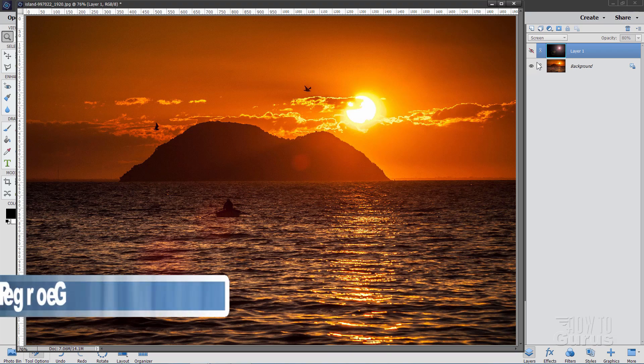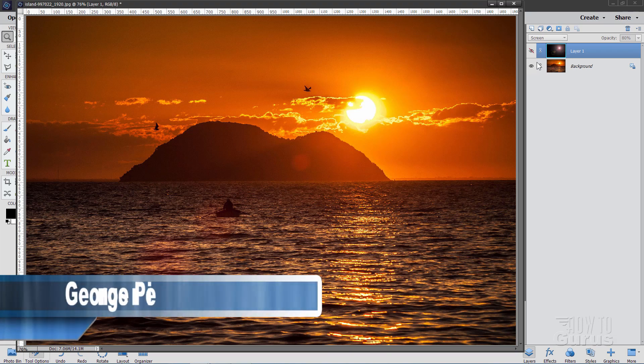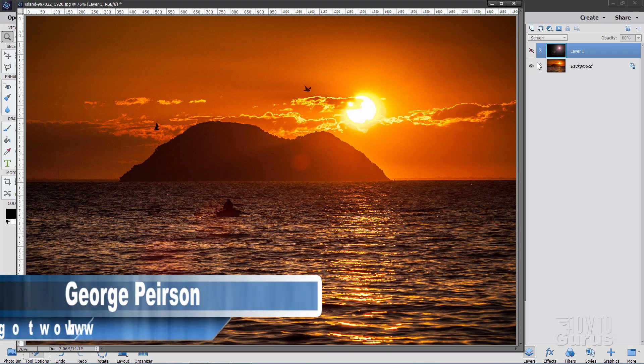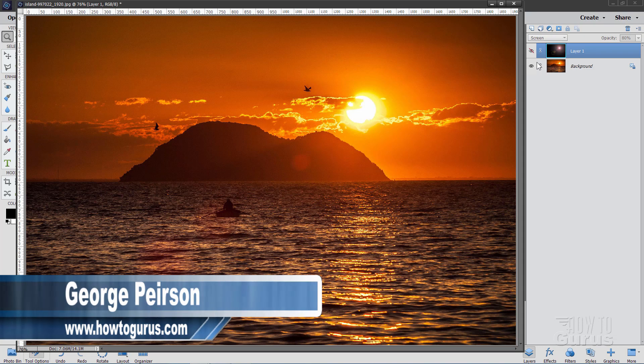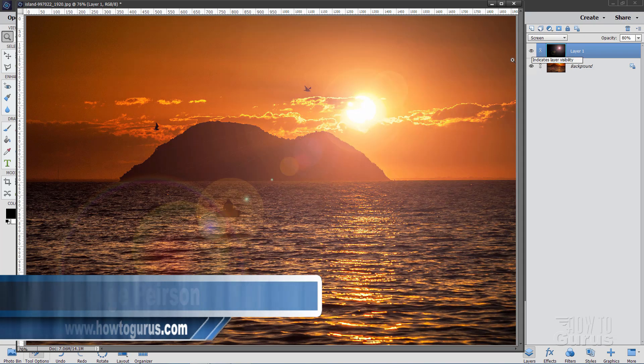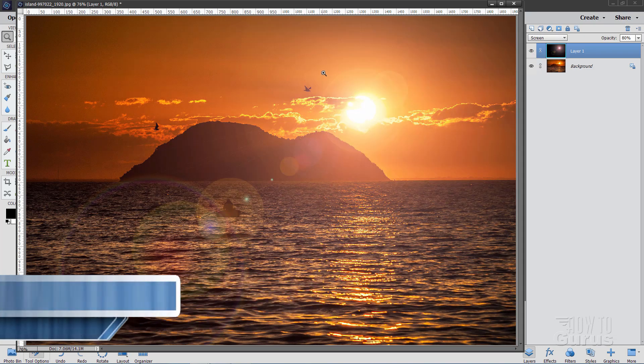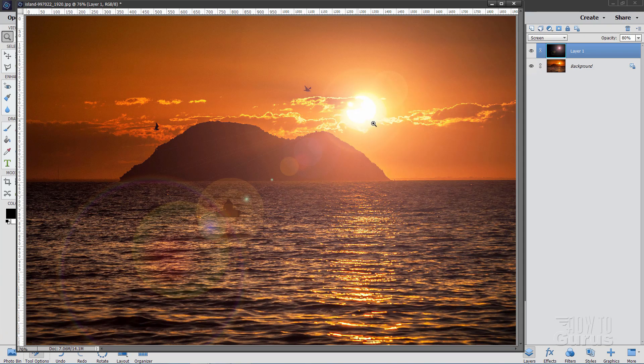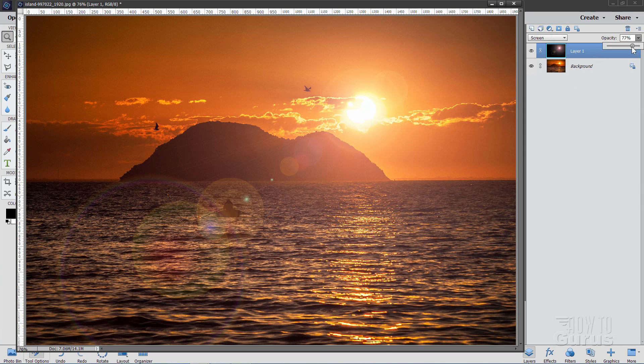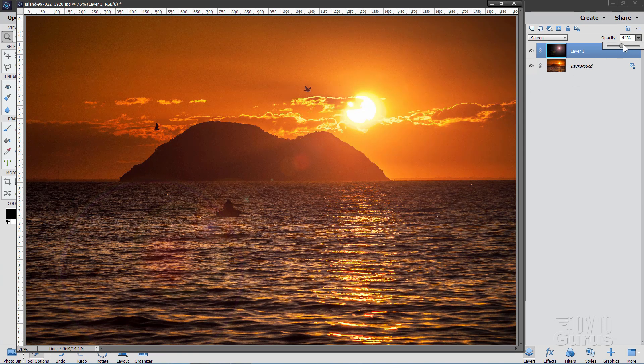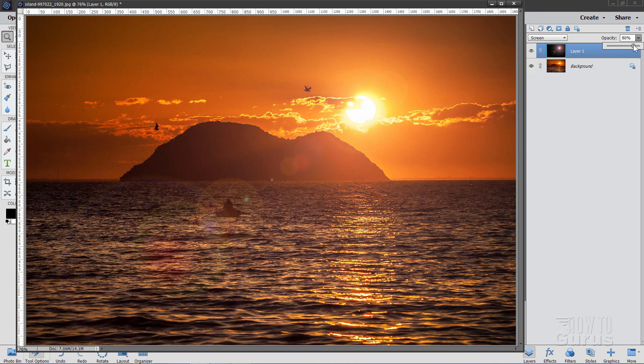Hi, I'm George Pearson, and in this Photoshop Elements lens flare video, I'll show you the right way to put a lens flare on your picture, get it exactly where you want, and also still be able to control the lens flare once it's on your image.